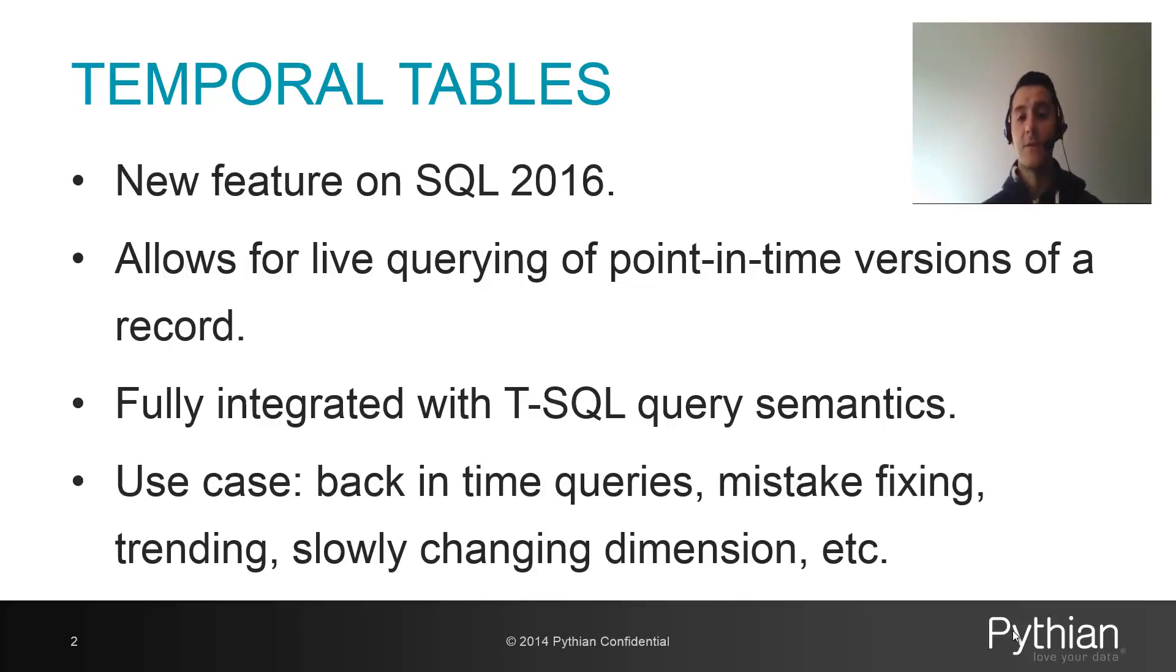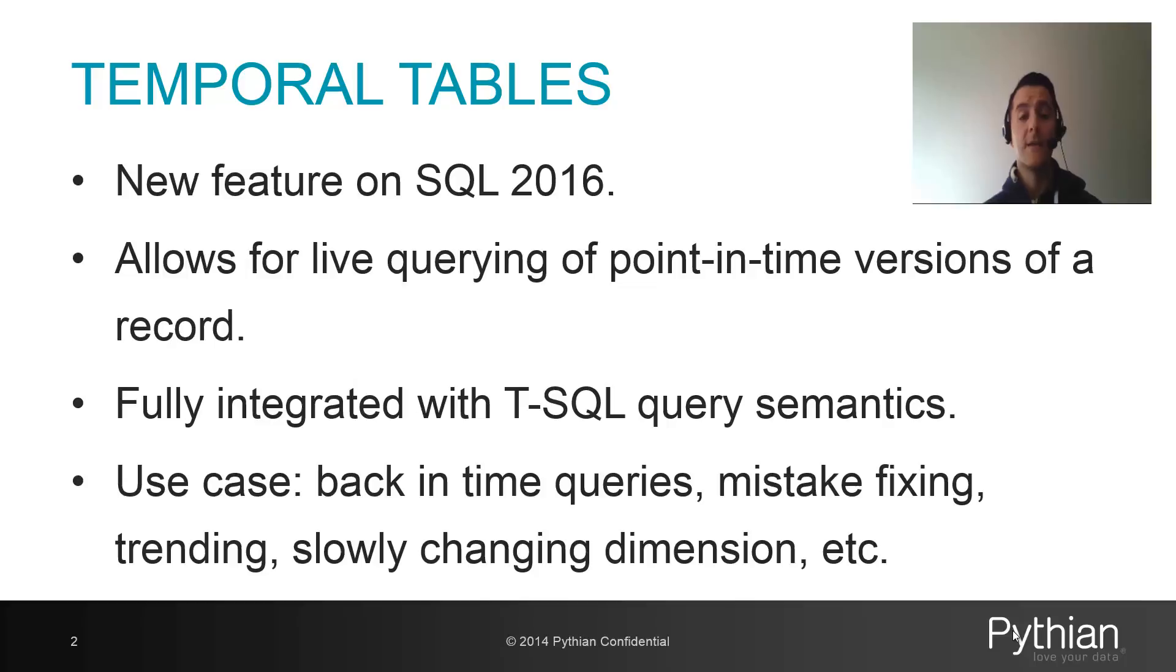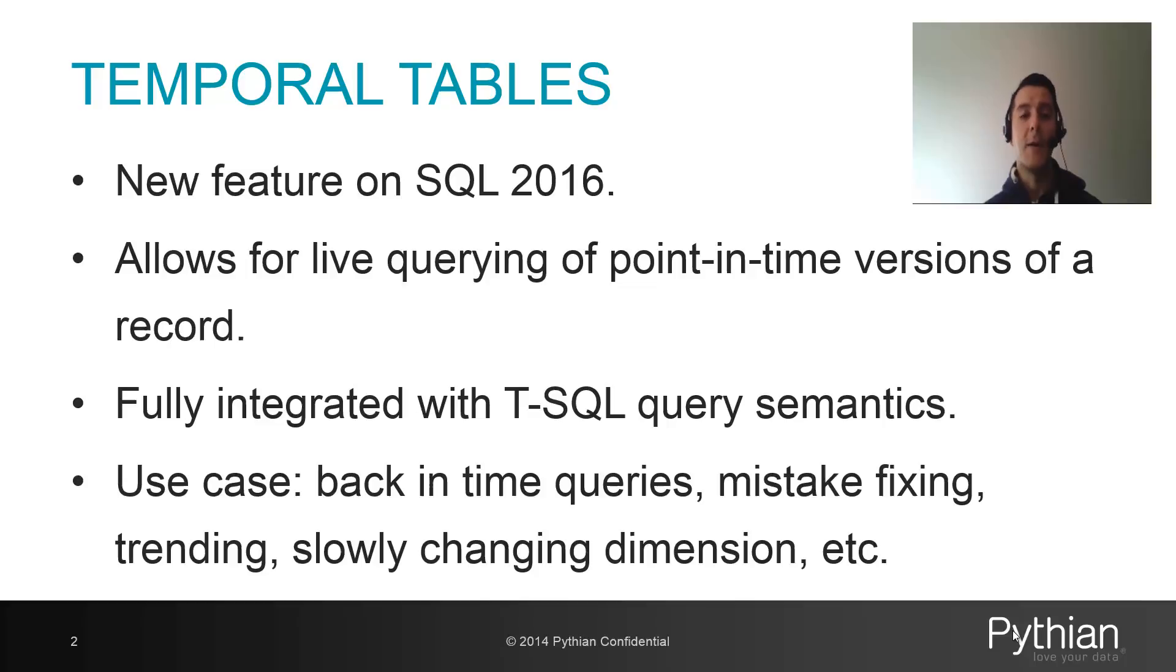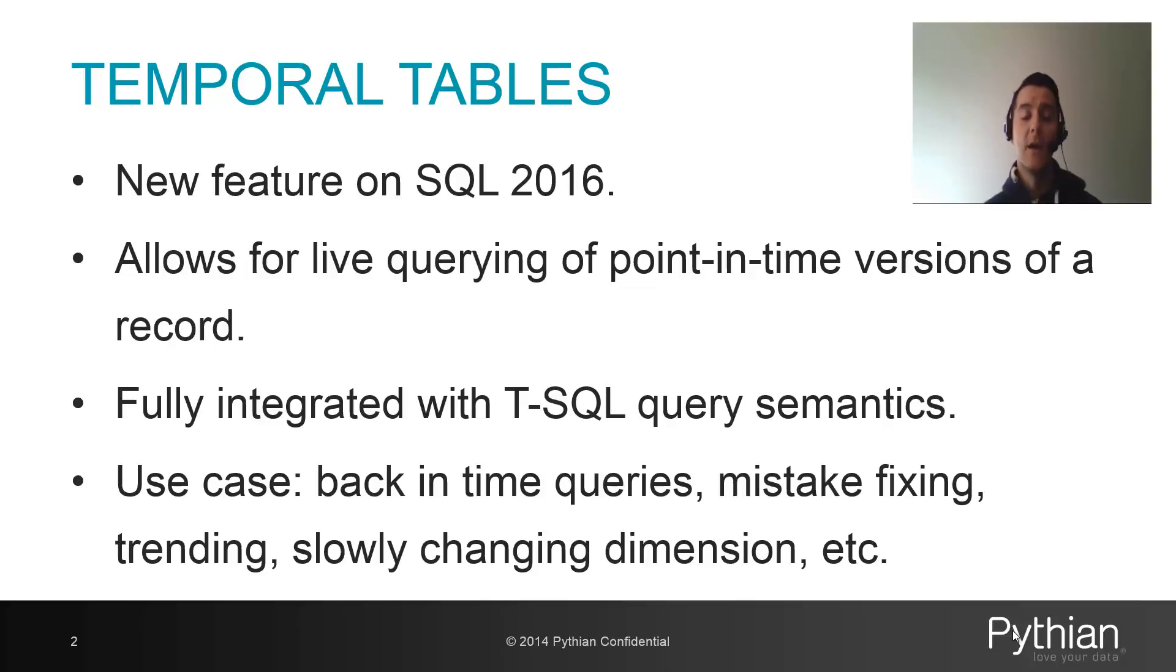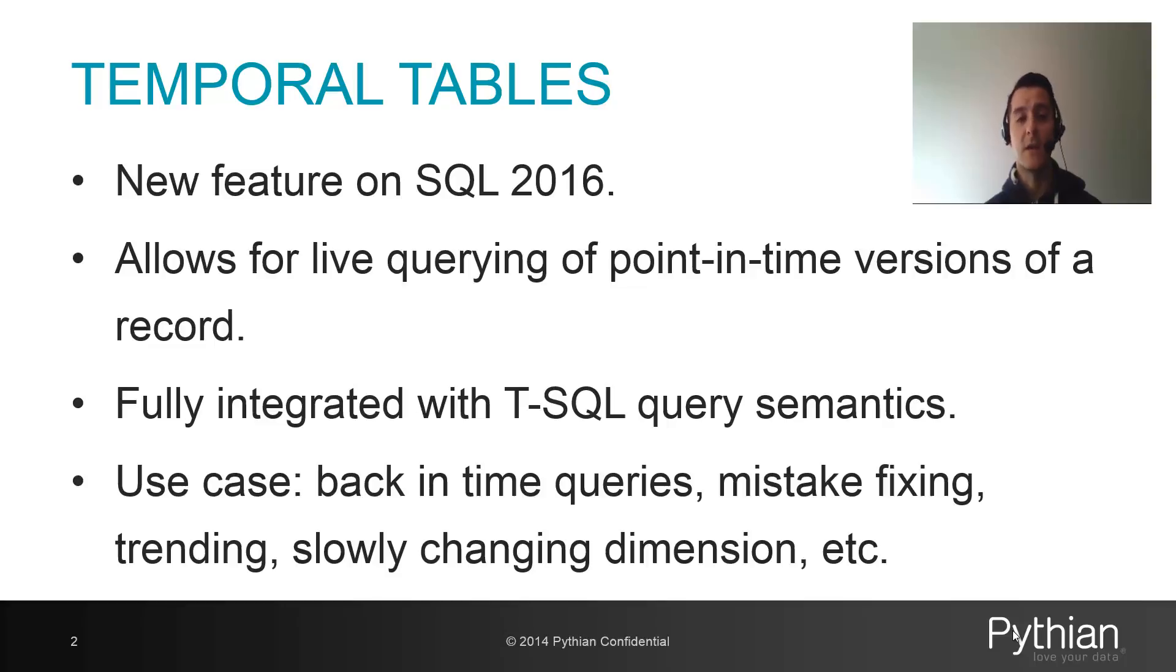So this is very useful, for example, if you want to go back in time to do some forecasting, trending, or if by mistake somebody does an update and forgets to put on the where clause and you need to roll it back, you're going to have the past value of the record right there already loaded on SQL Server. It will make this type of mistake fixing pretty much trivial. And I'm sure there's plenty of other use cases, for example, for data warehousing or slowly changing dimensions, etc.